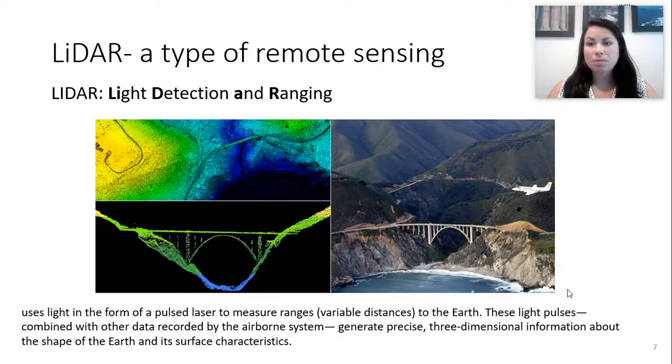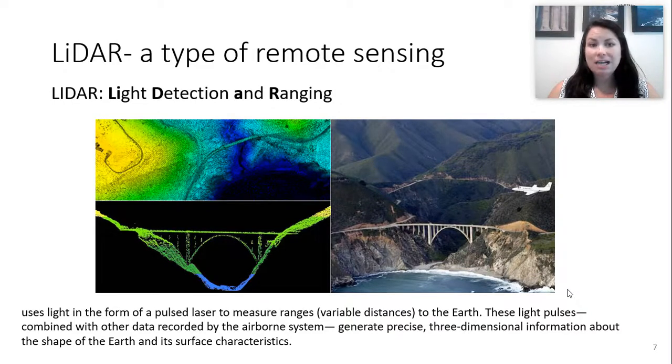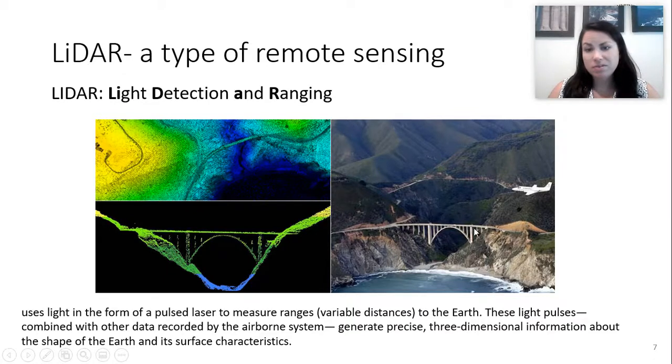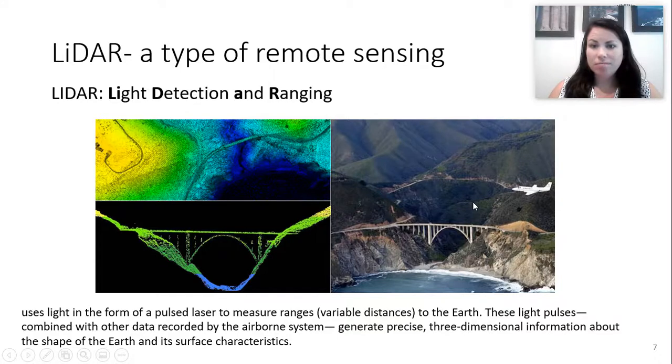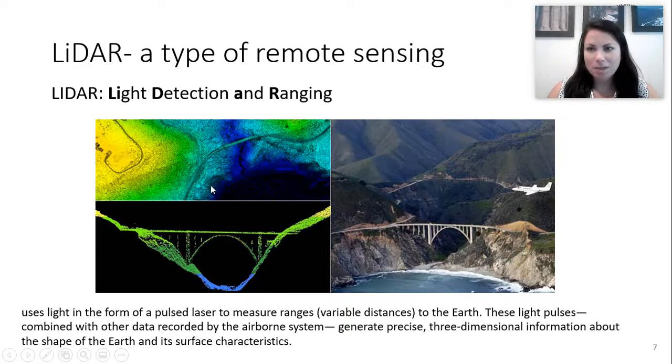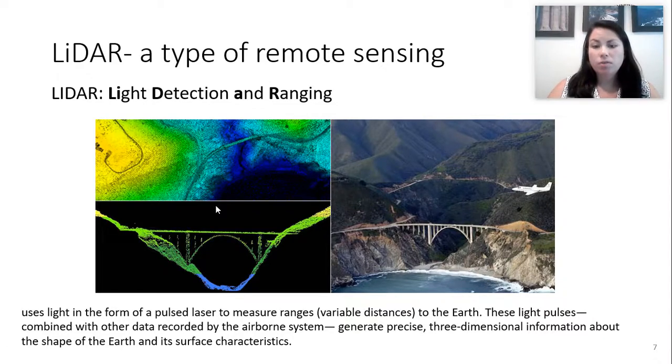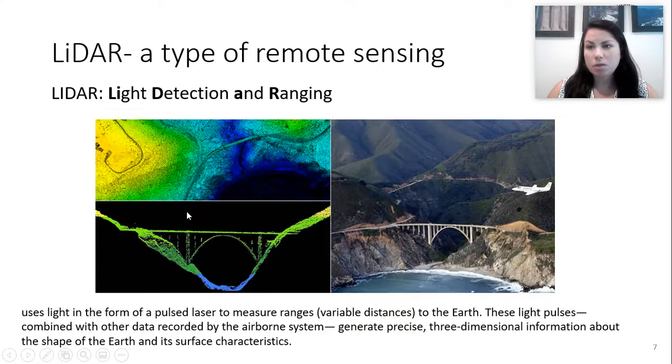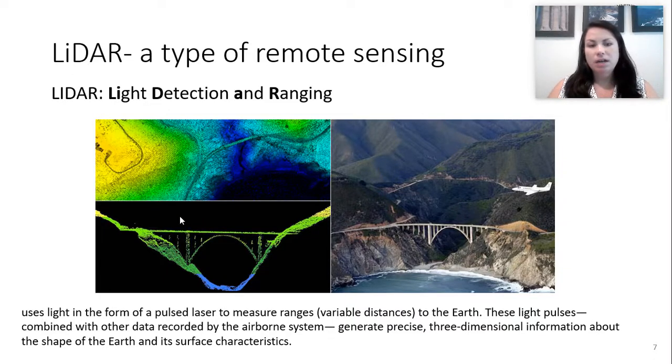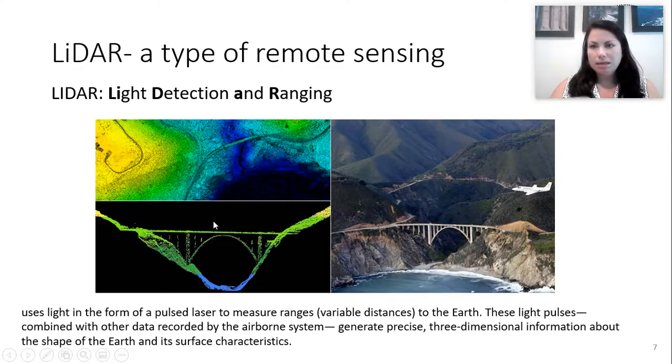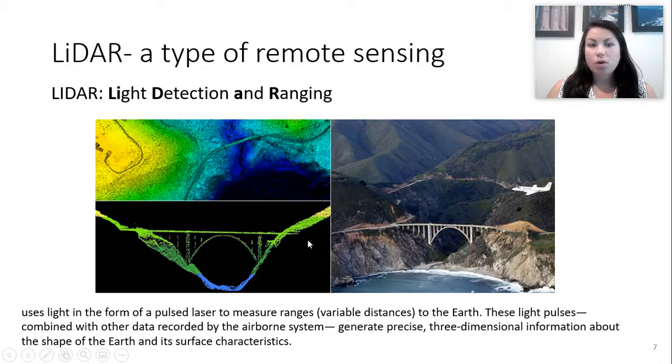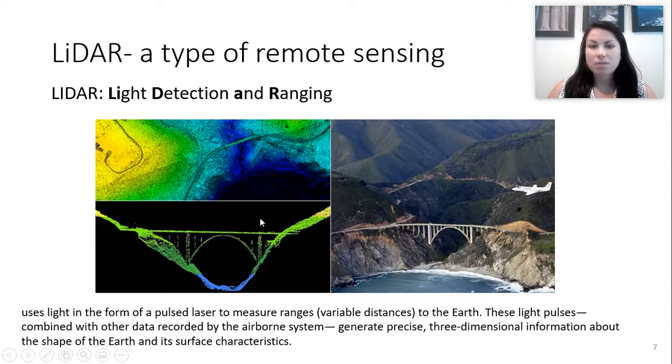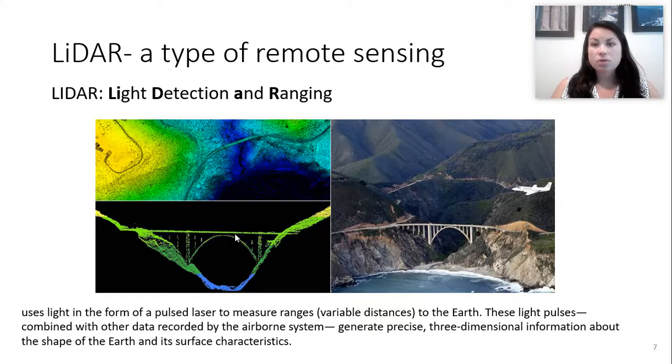And so some of you asked about LiDAR. LiDAR is a type of remote sensing. And LiDAR stands for light detection and ranging. So here's an example of LiDAR. The picture on the right is an image, like a picture that I would take with my camera. And on the left is a LiDAR image. So it uses light from a laser to measure ranges or variable distances to the earth. These pulses combined with other data, like any information we have about the topography, can render a three-dimensional image and tell us more about the characteristics.